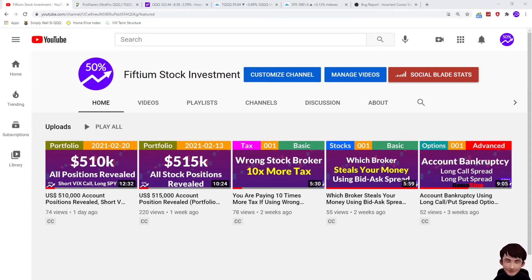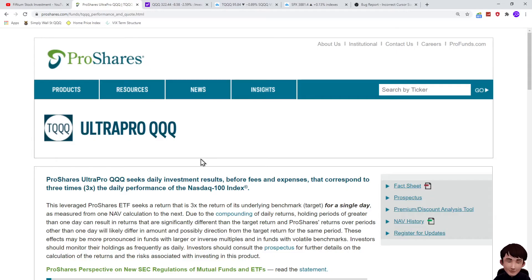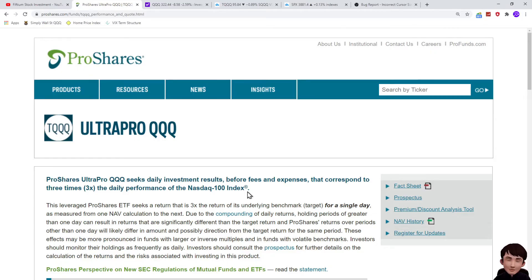In this video, let's compare the performance between QQQ and TQQQ. This is the official website of TQQQ. This fund is three times the daily performance of the Nasdaq 100 index — that is three times of QQQ.